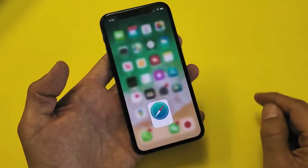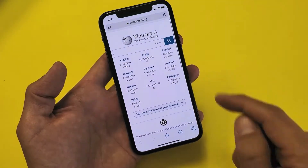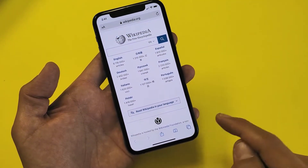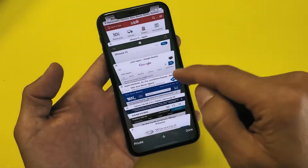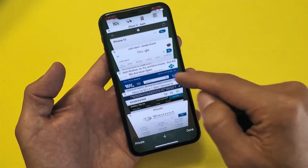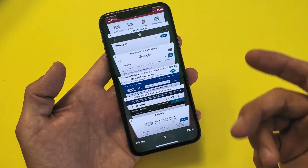Very, very simple here. So first thing is go ahead and open up your Safari, and then on the bottom right-hand side, you see this icon right here. So if you tap on that, now these are all the current tabs I have open using the Safari internet browser.